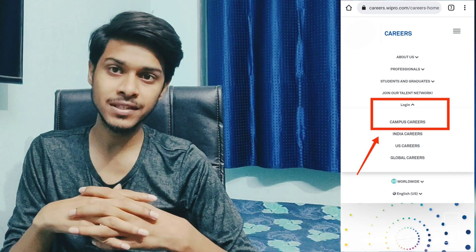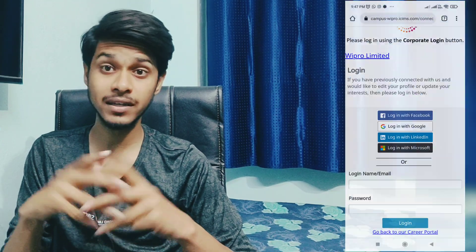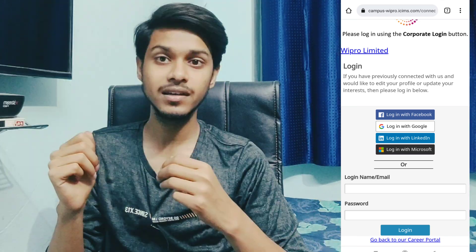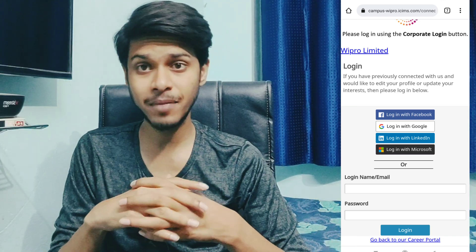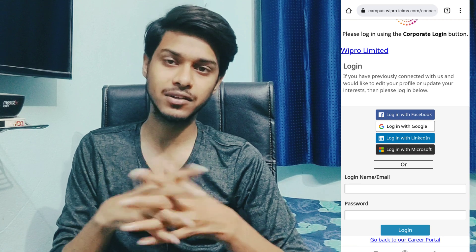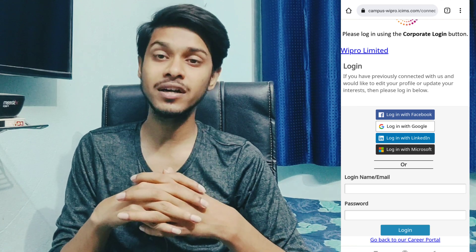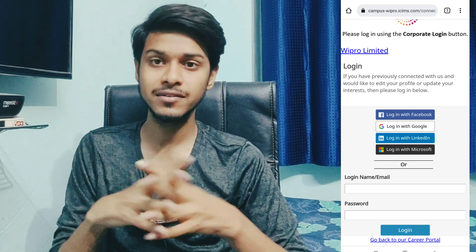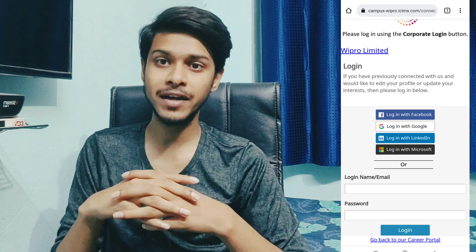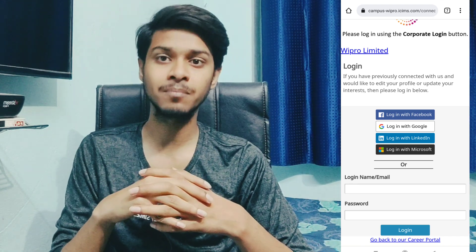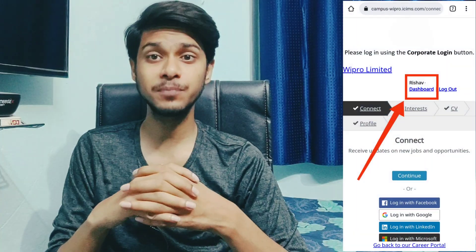When you select Campus Careers, you will see a login screen. You have to provide your ID and password — the same credentials you use in Superset. If you created a separate account for this website, then provide the credentials of careers.wipro.com and log in to the portal.